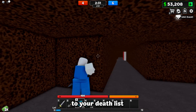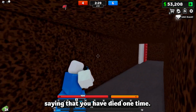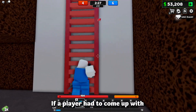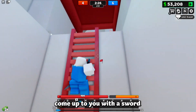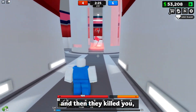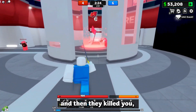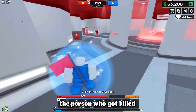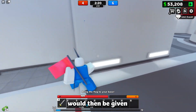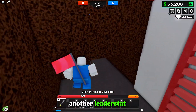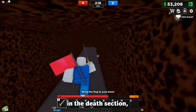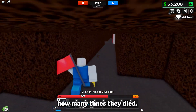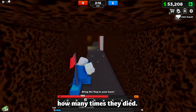Every single thing that can kill you is going to be registered. So if you walk on a part with a script that kills you, one leader stat is going to be added to your death list saying you have died one time. Same thing if a player kills you with a sword — the person who got killed would be given another leader stat in their death section showing how many times they died.